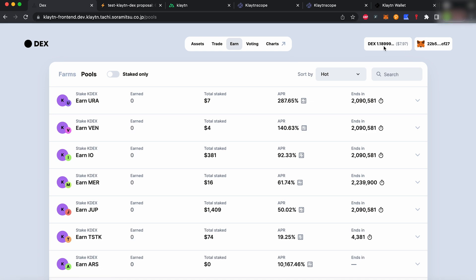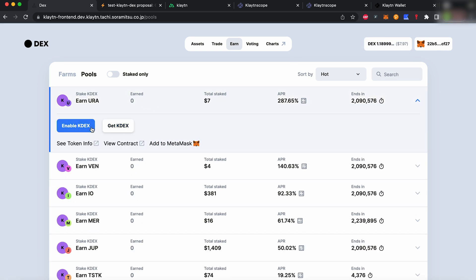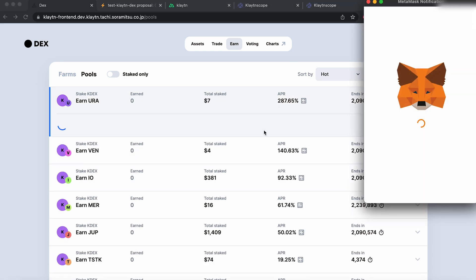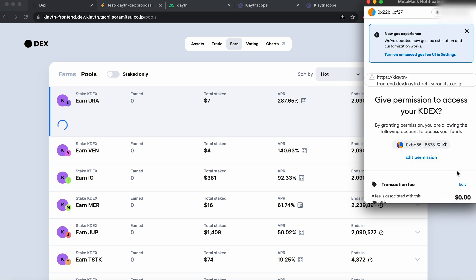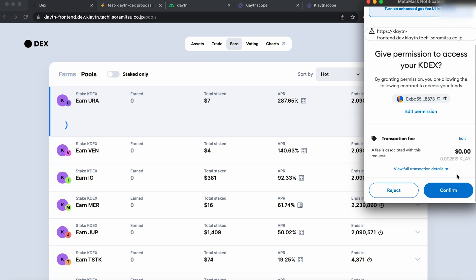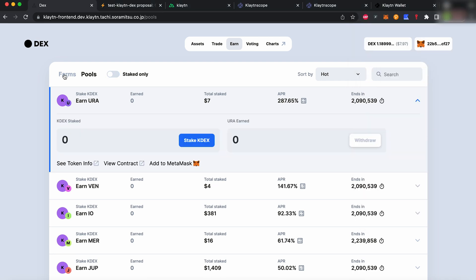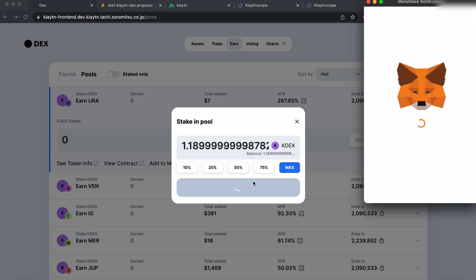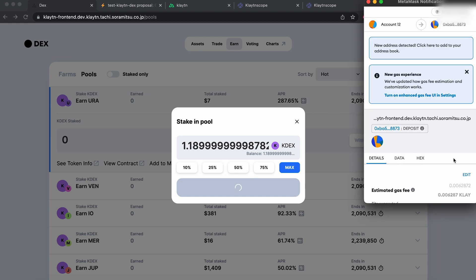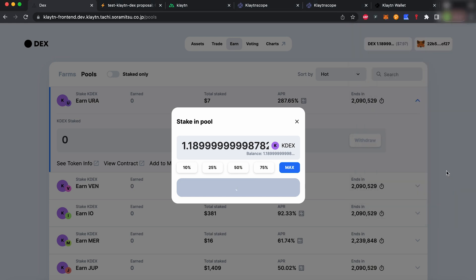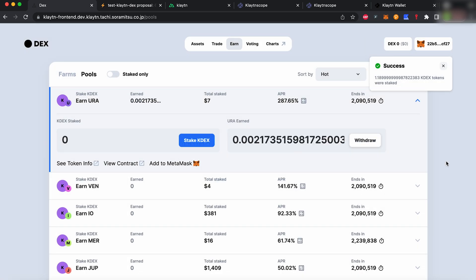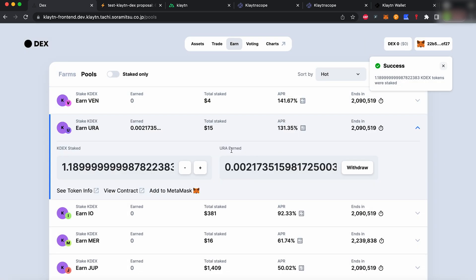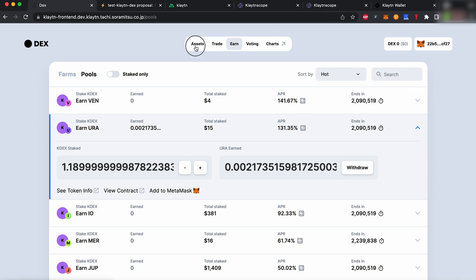Finally, let's stake some KDEX tokens. You need to sign a transaction allowing the use of your KDEX for staking. Once you have done that, stake any amount of tokens you like. The stake available, as well as the stake provided, will appear in the liquidity section after you have refreshed.